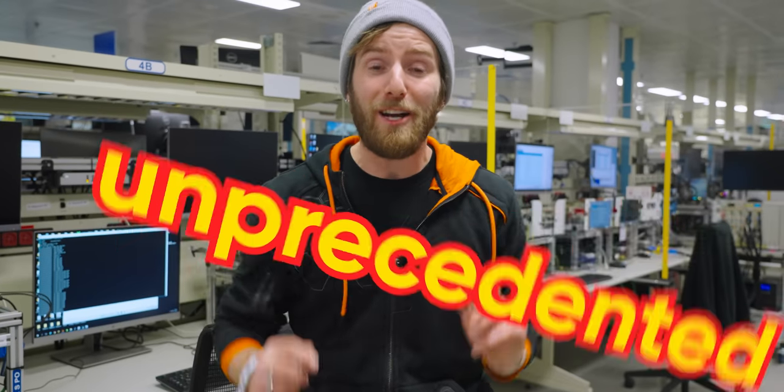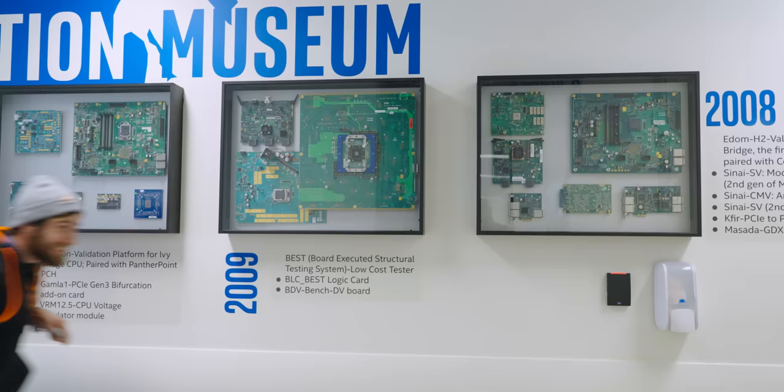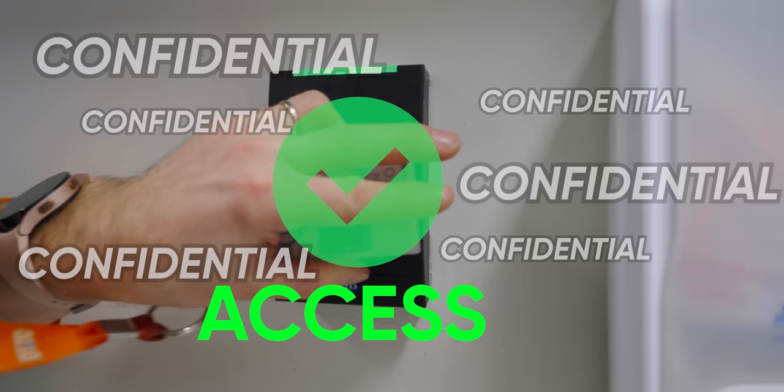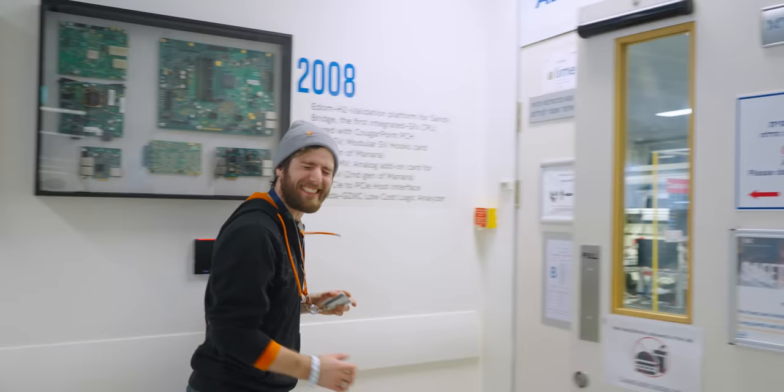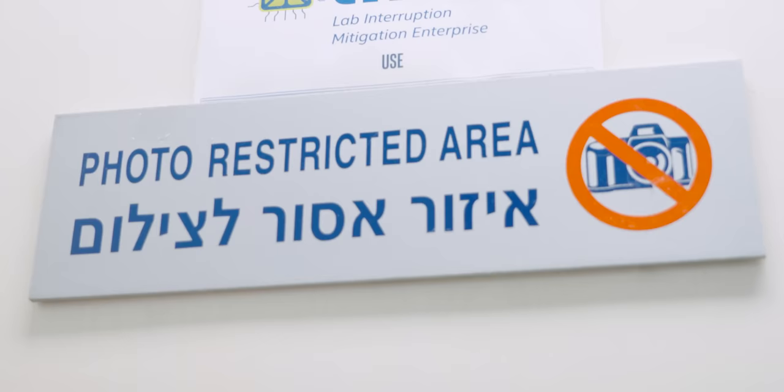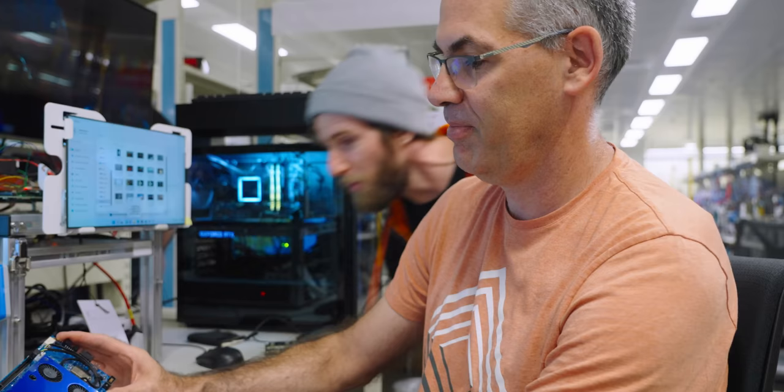In an absolutely unprecedented move, Intel has given me access to the engineers in their SOC validation lab. Wow, that is so cool! I absolutely love it!